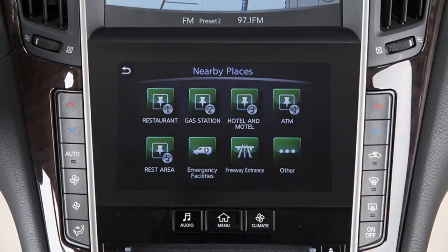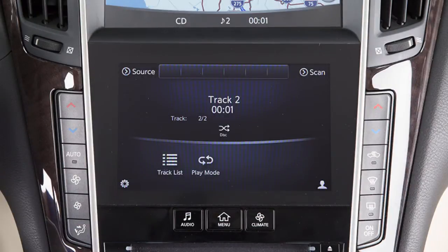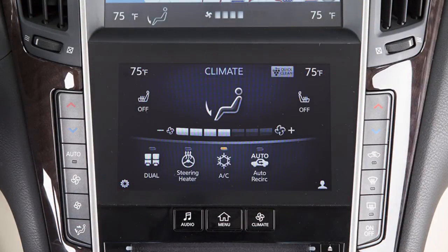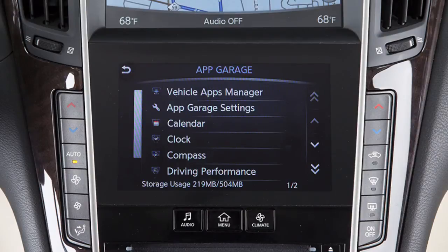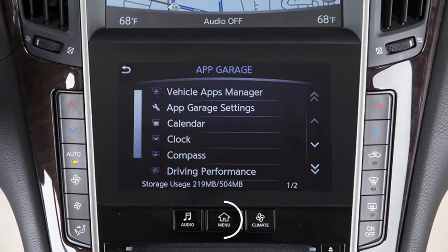The lower touchscreen display shows the controls for various systems such as navigation, audio, climate control, and InTouch apps. Please be aware that the Infinity controller does not control the lower touchscreen display. To show functions on the lower touchscreen display, press the Audio, Menu, or Climate button on the control panel. To access a function, select the item on the touchscreen.